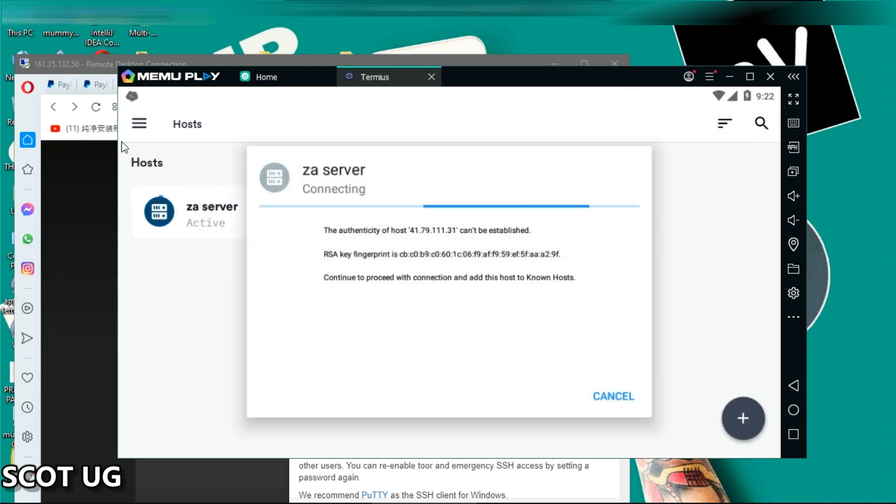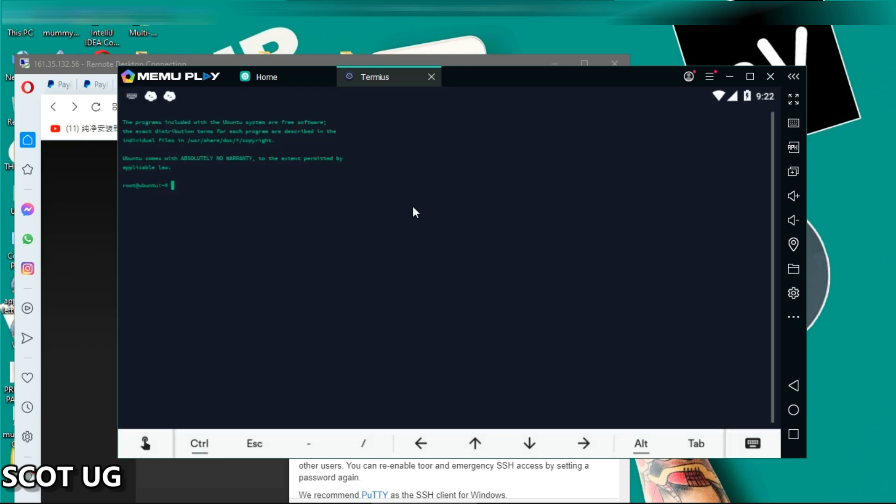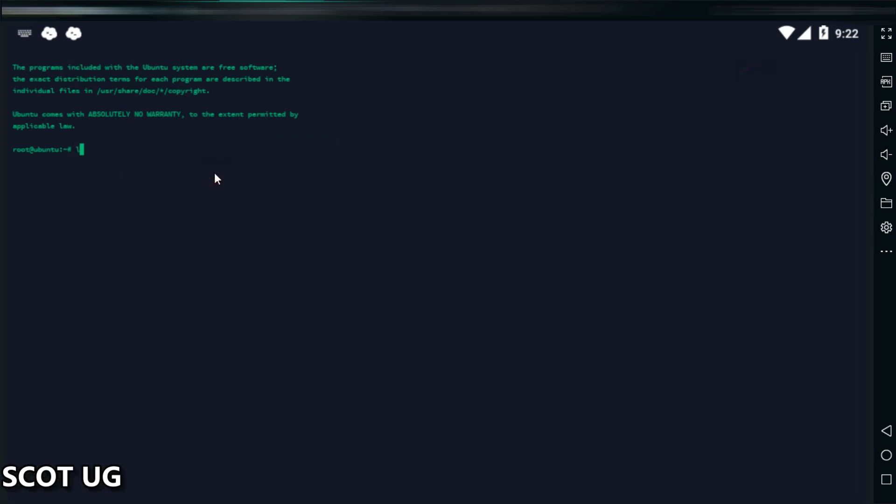And boom, I'm almost in my server. Okay, so we've gotten our new South African server and it is very cool, running very smooth. Instead of the tree, I can install wherever I want.